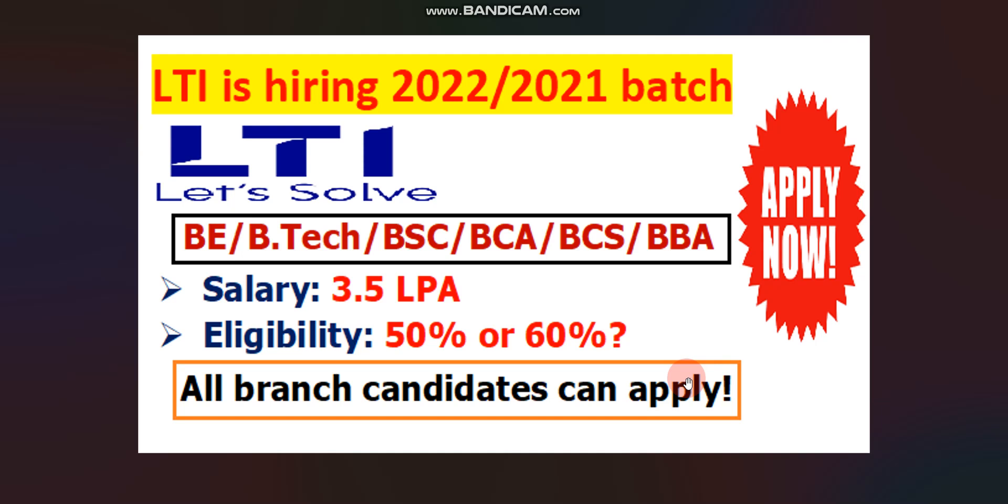BE, BTech, BSC, BCA, BCS or BBA candidates can apply. All branches candidates can apply and I will discuss in detail about the qualification and eligibility criteria.